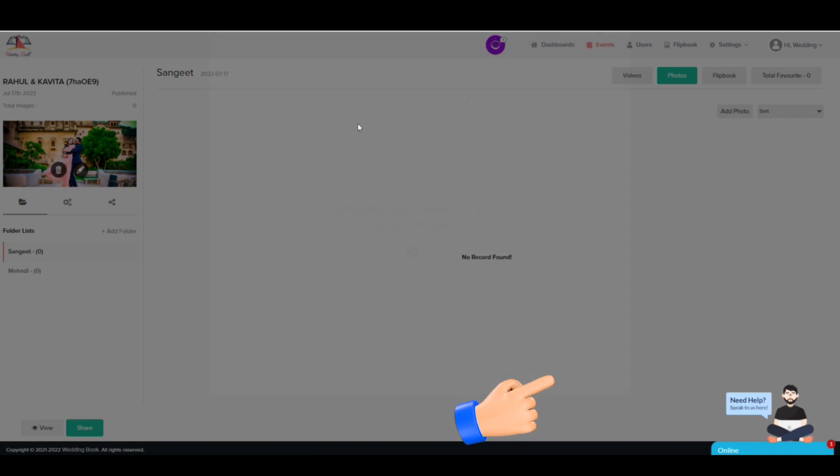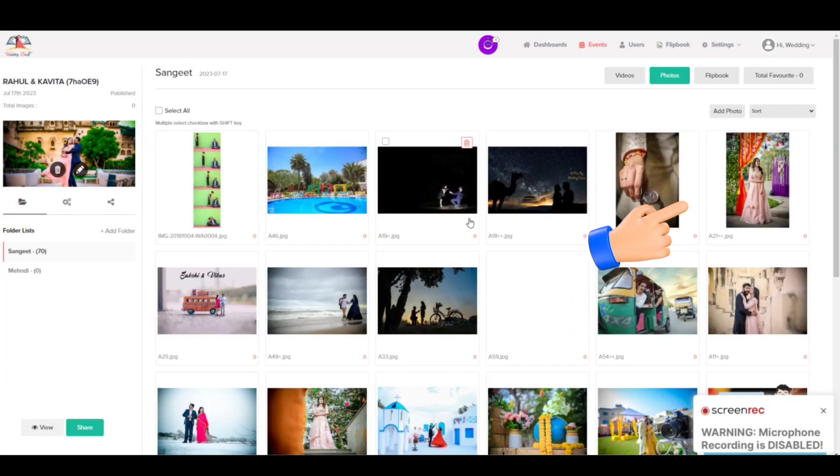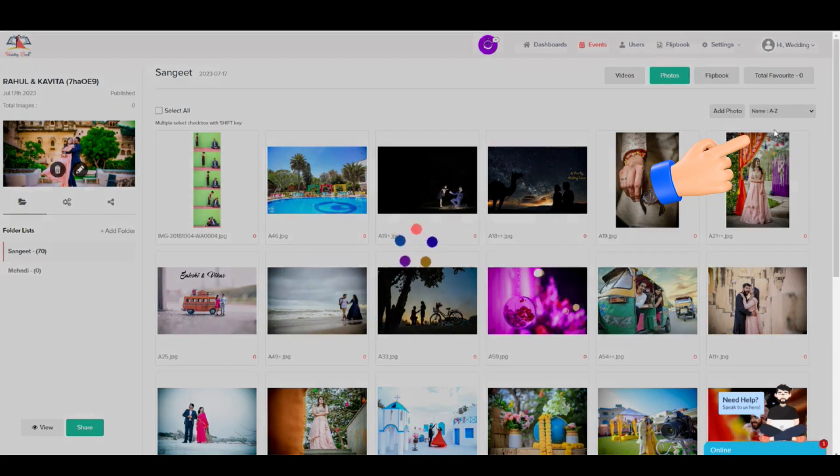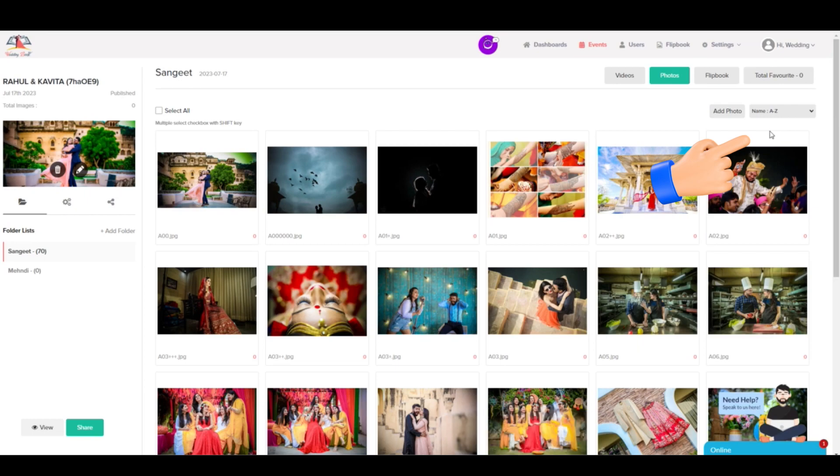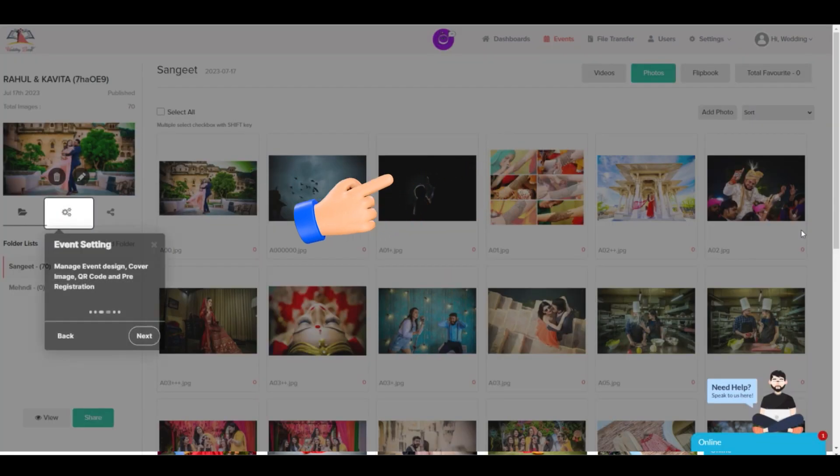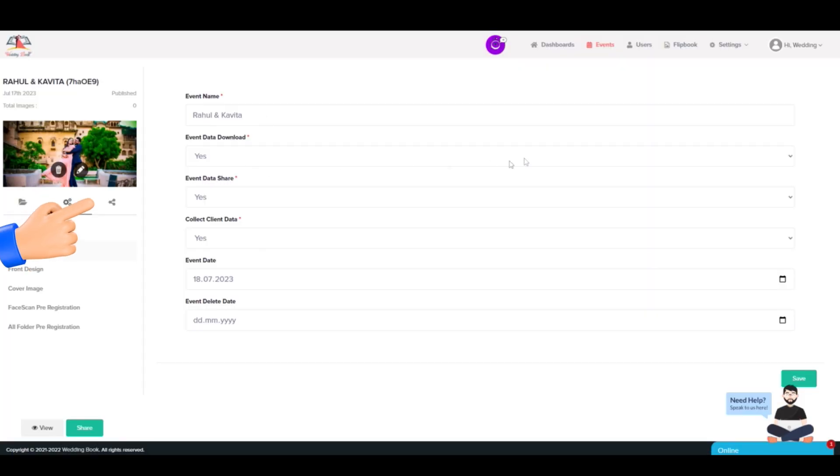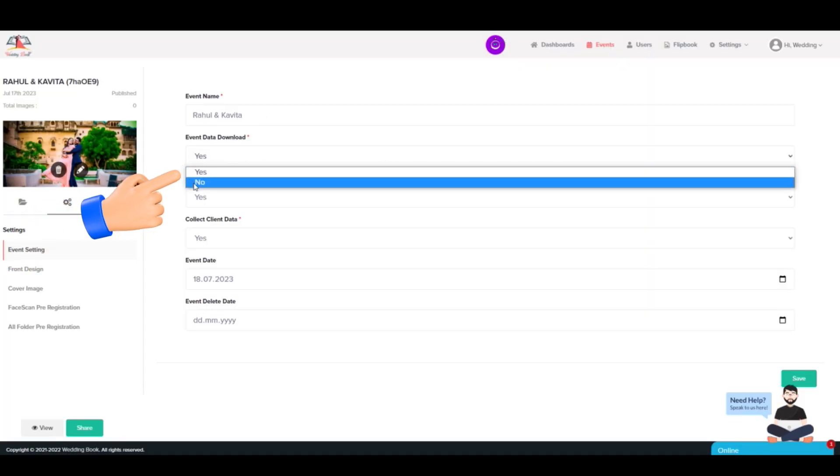Step 7: Once the photos are uploaded, you will get the option to organize and sort them according to name, date, or time taken.